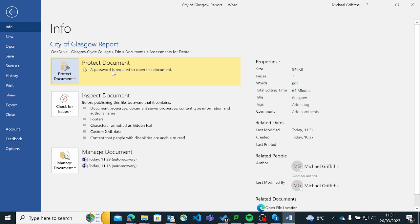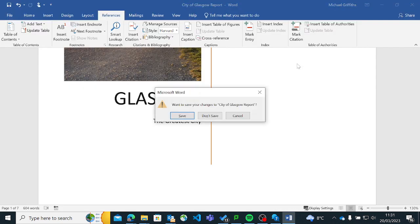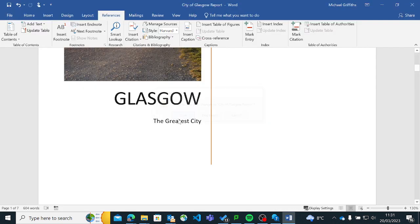And that means that for somebody to see it, they must know what the password is. So if I close that down, and save it.